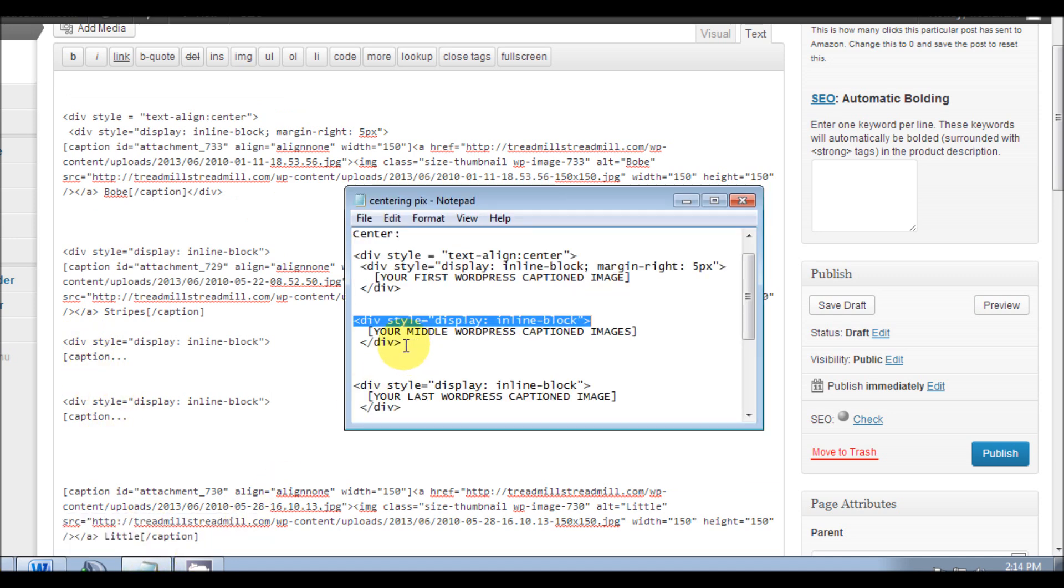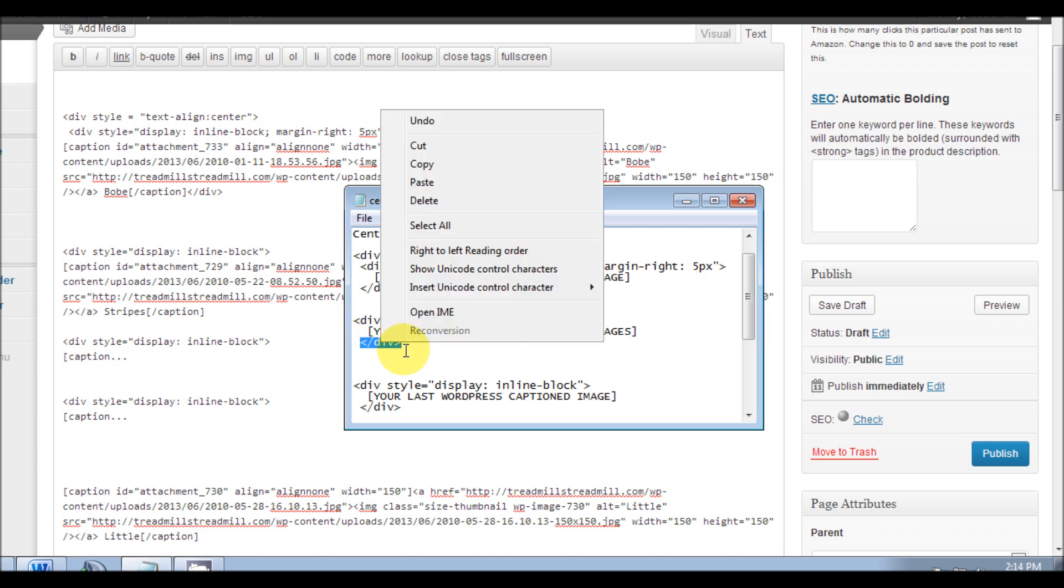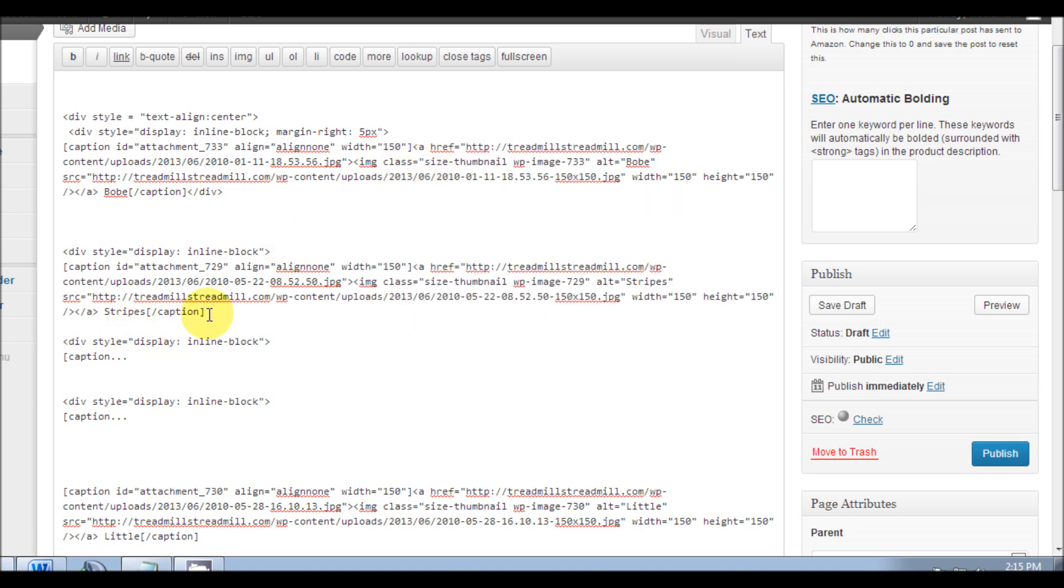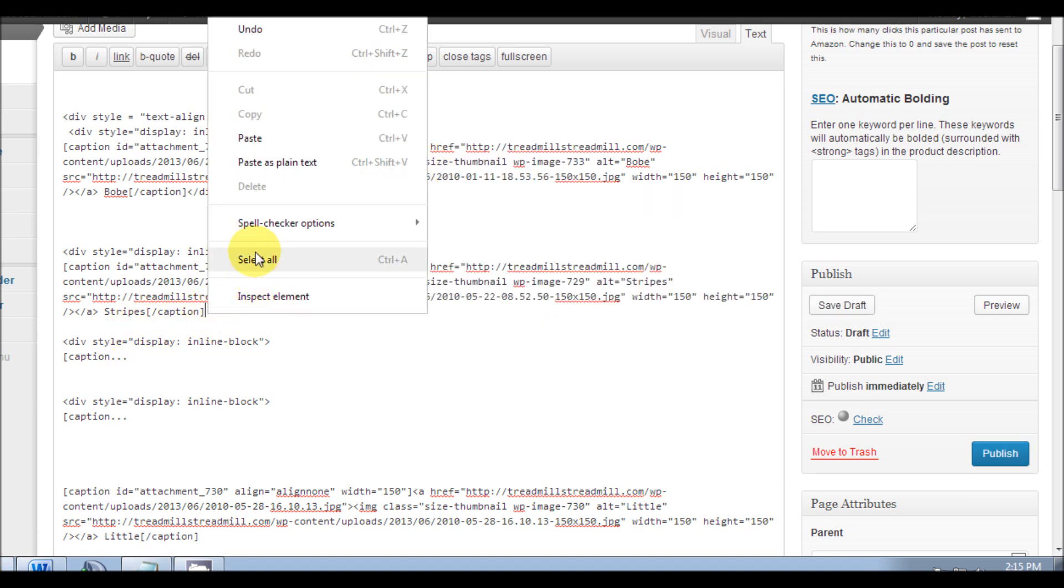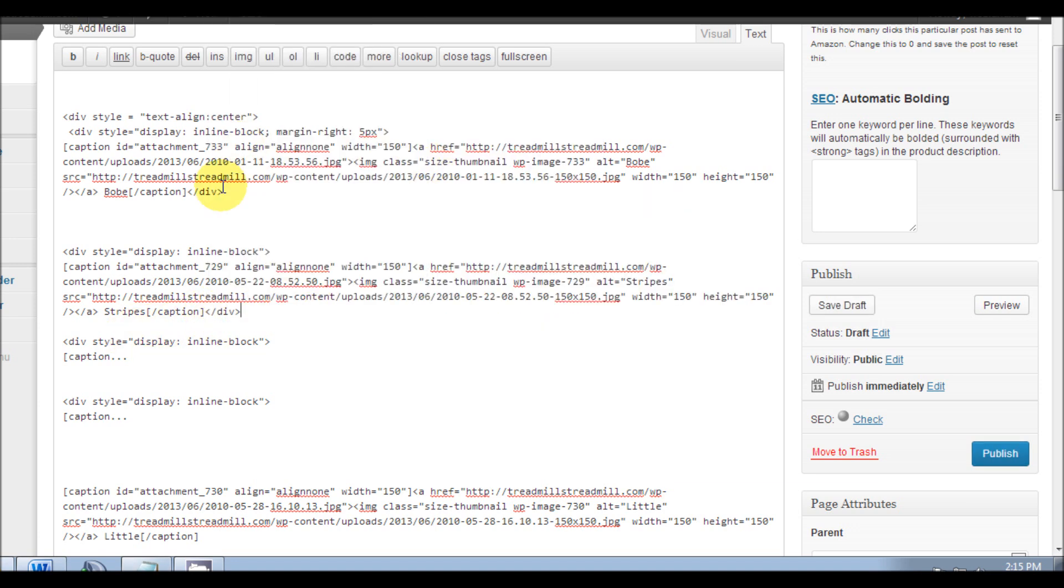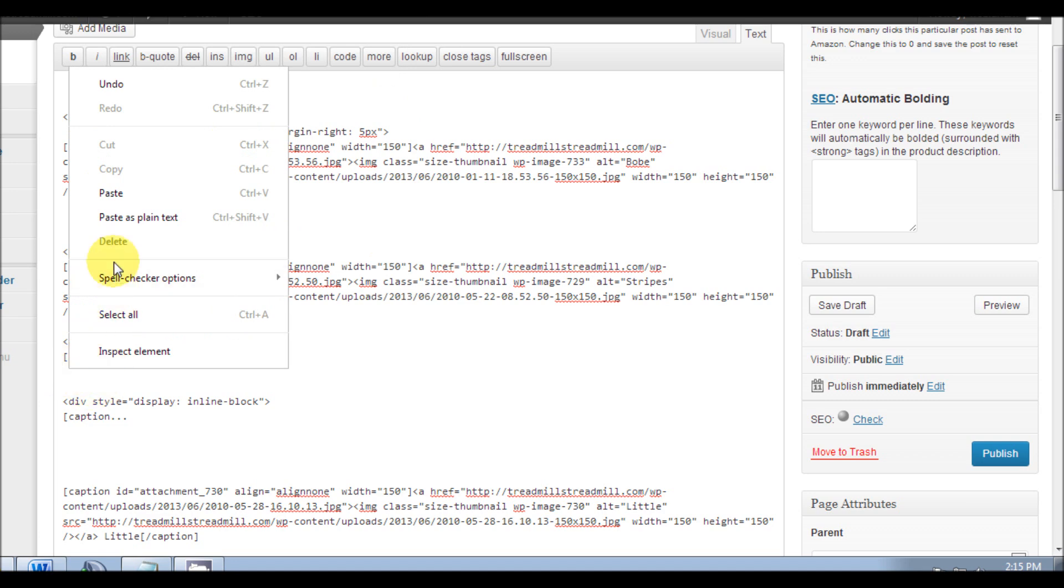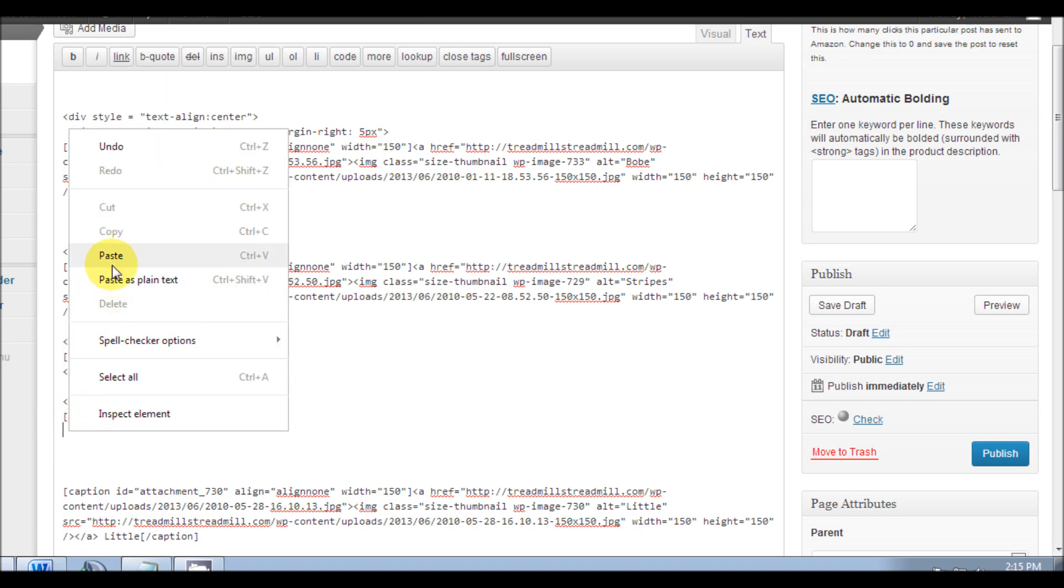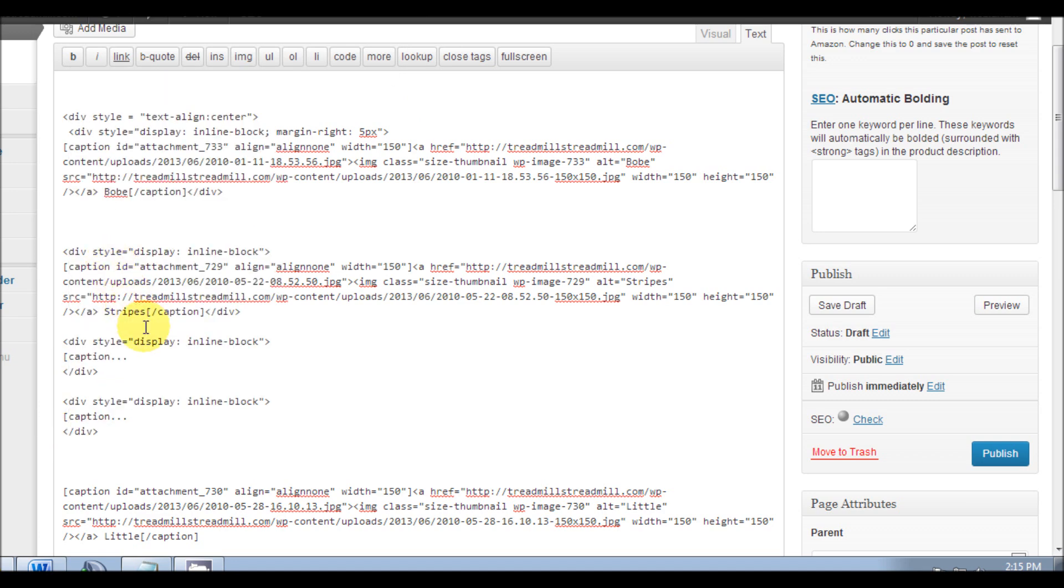Now also at the end of your middle WordPress captions, put this div again. Copy, and we'll put it at the end of the caption. Paste, put at the end of this caption, paste, and the end of this caption, paste. So now we have three in the middle, three captions in the middle, three pictures in the middle, and we've wrapped it with this HTML coding. This is just the example.